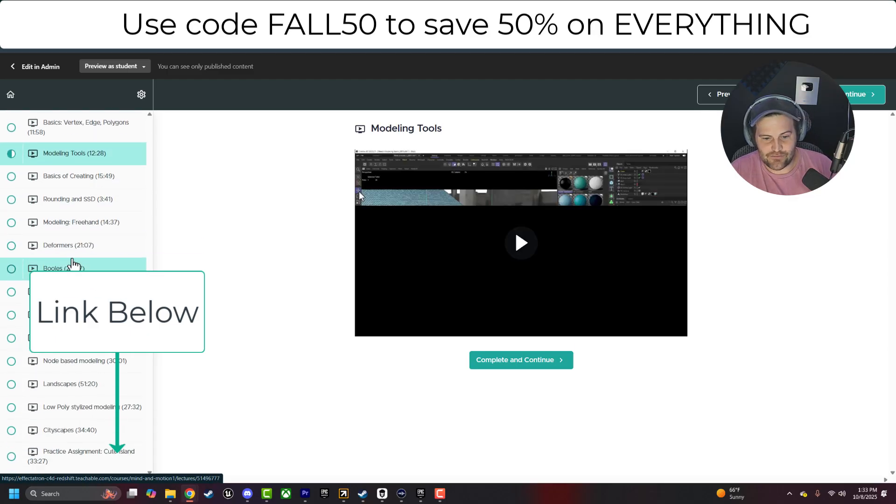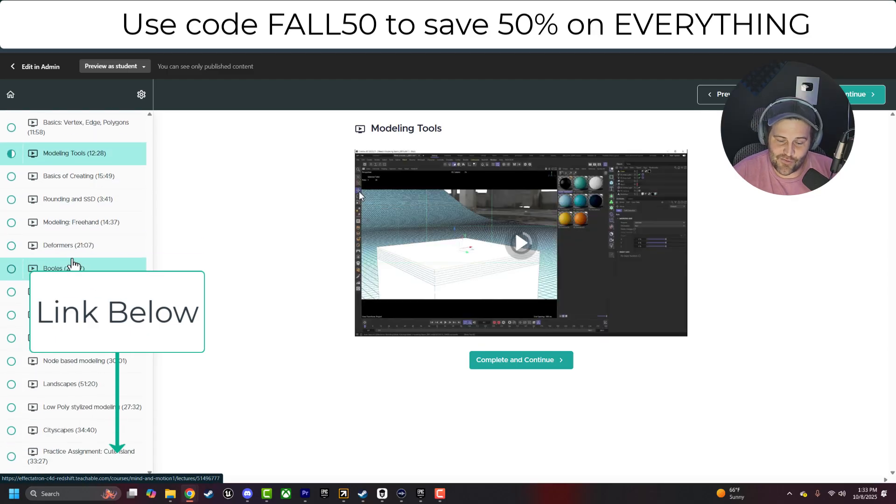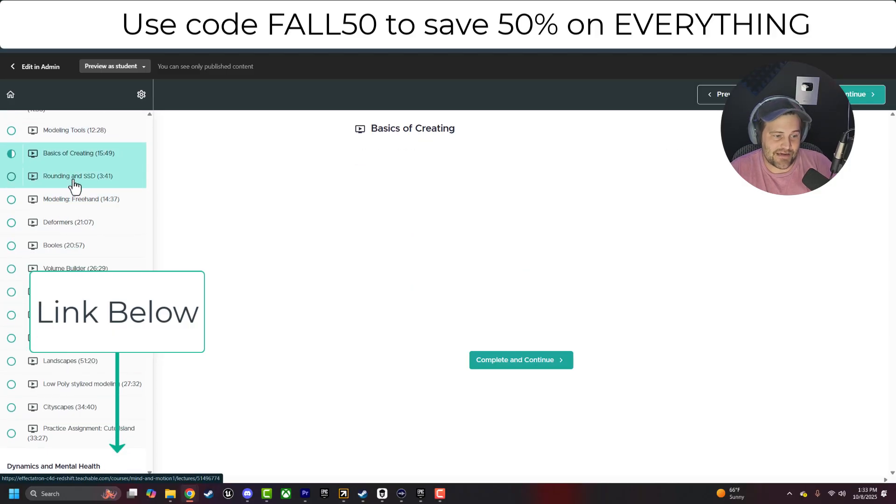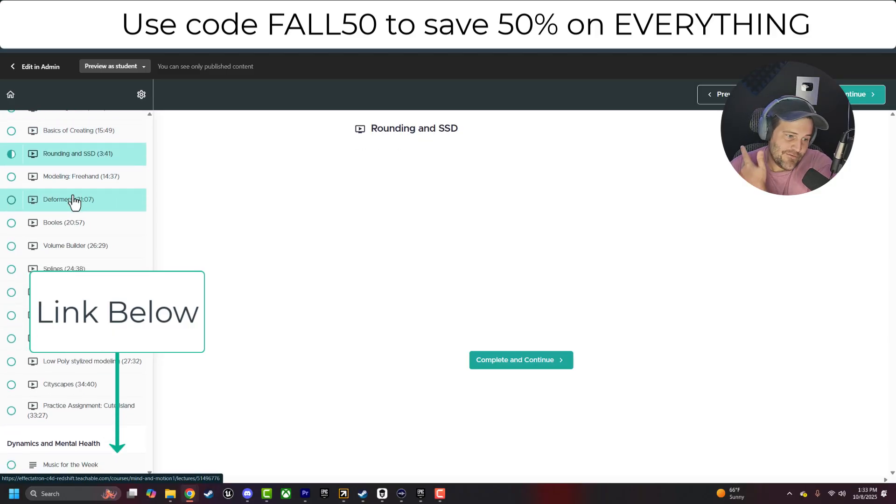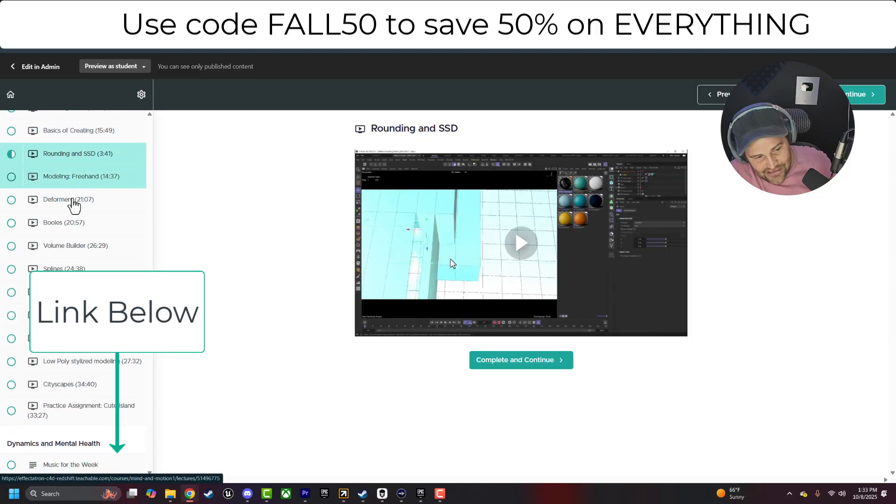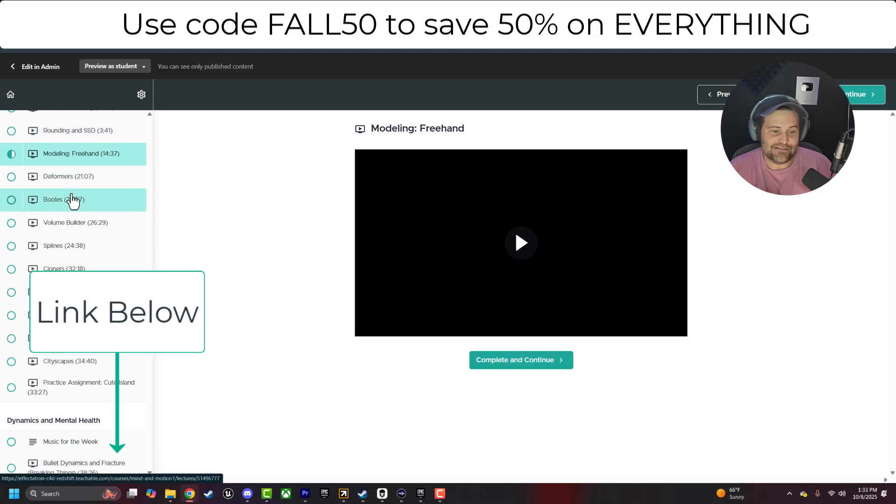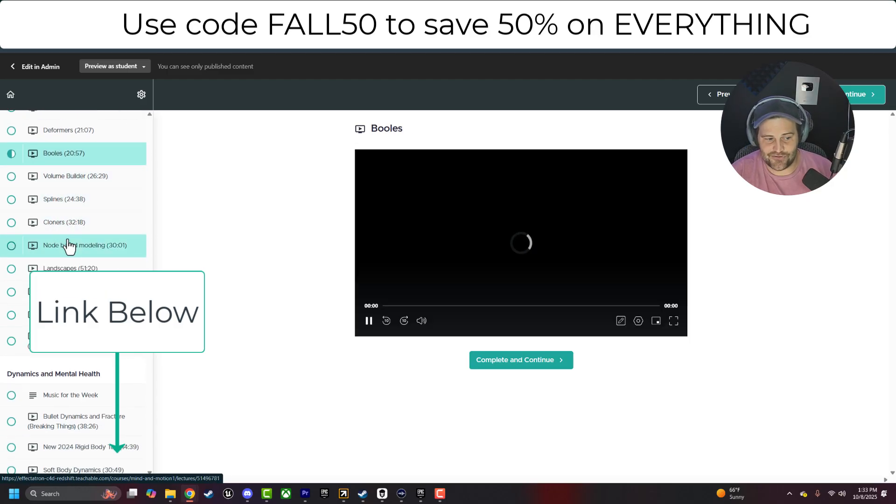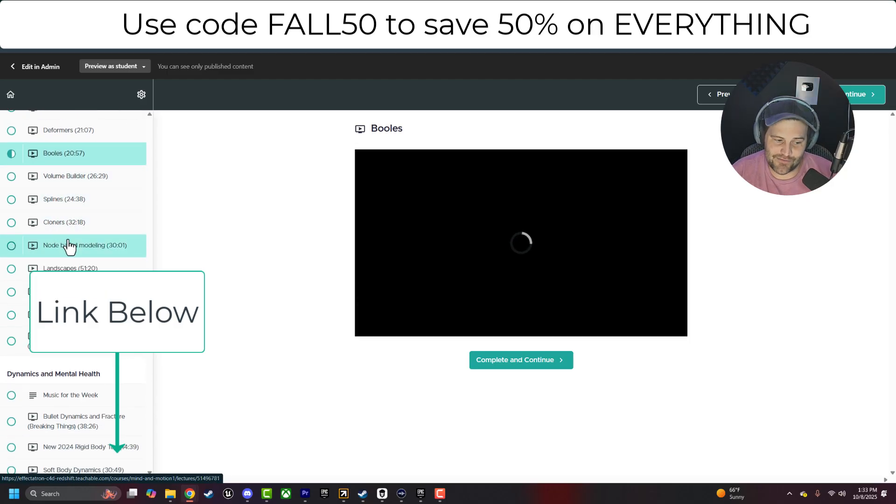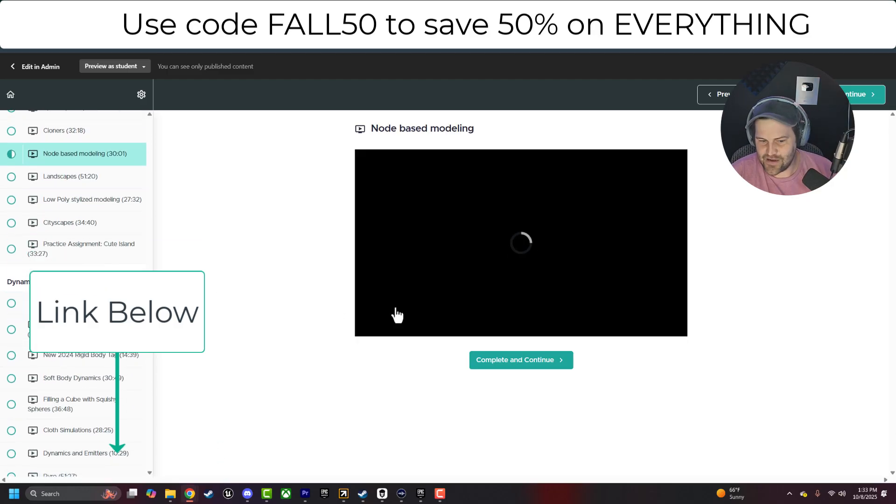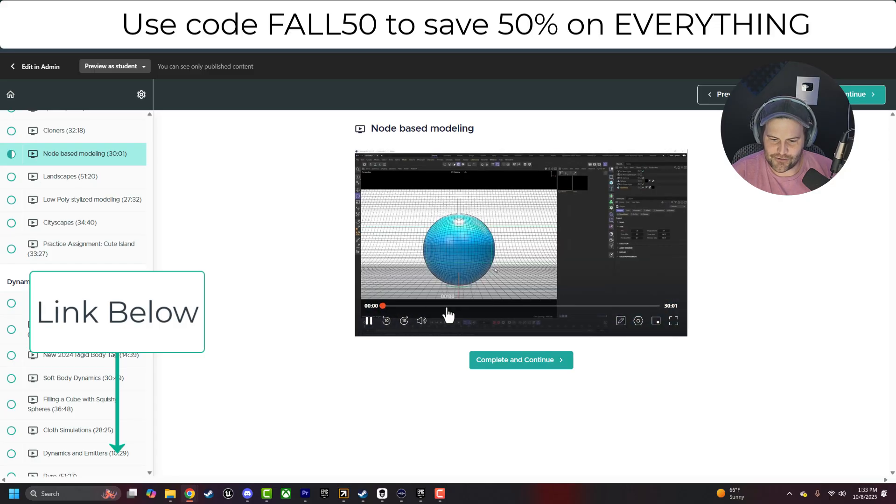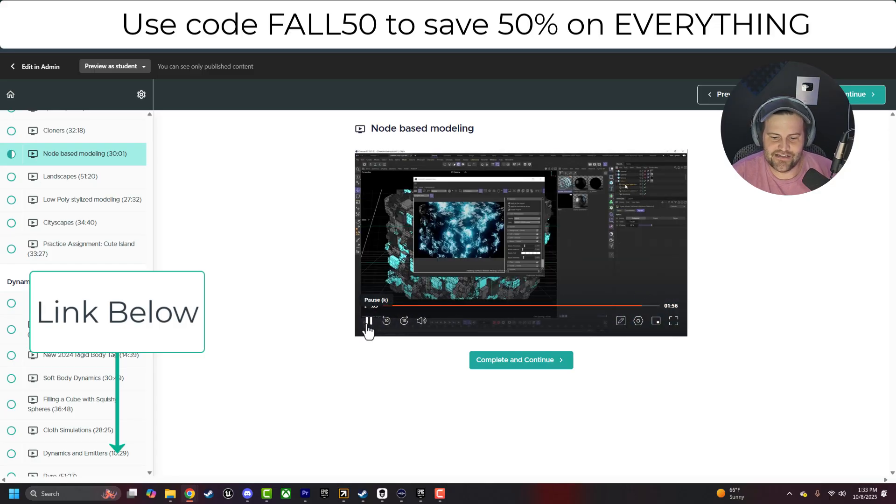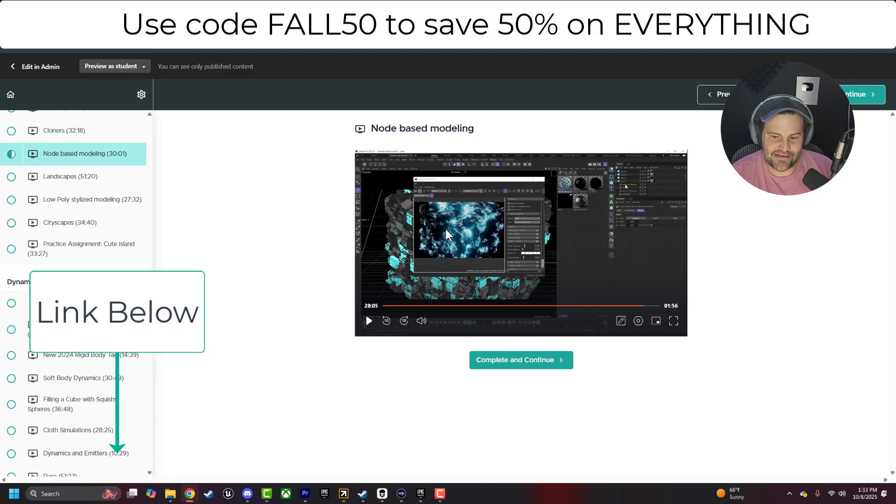And then for modeling, we do all kinds of different ways to approach different modeling techniques. We've got the basics of creating. We use rounding, freehand modeling, deformers, booleans, volume builders, splines, cloners, node-based modeling, which is a really cool way to model. And we get some really cool, fun stuff out of that, like this really cool Greeble scene.